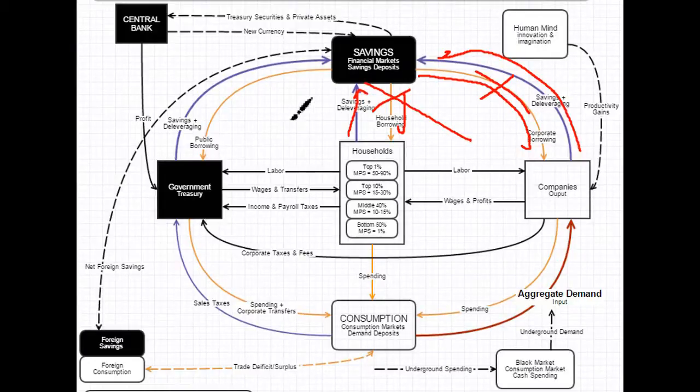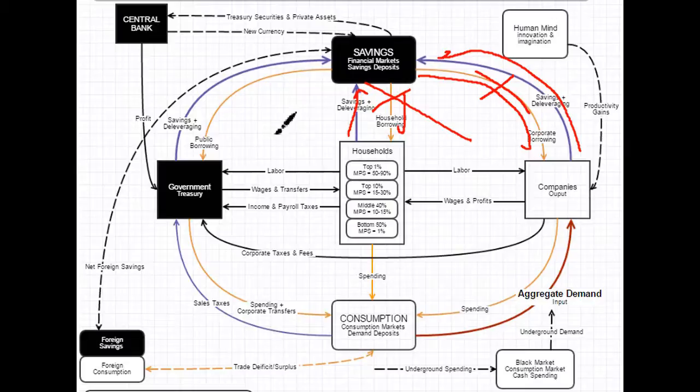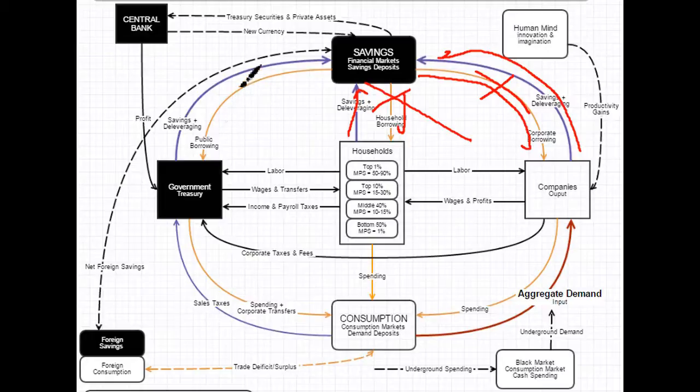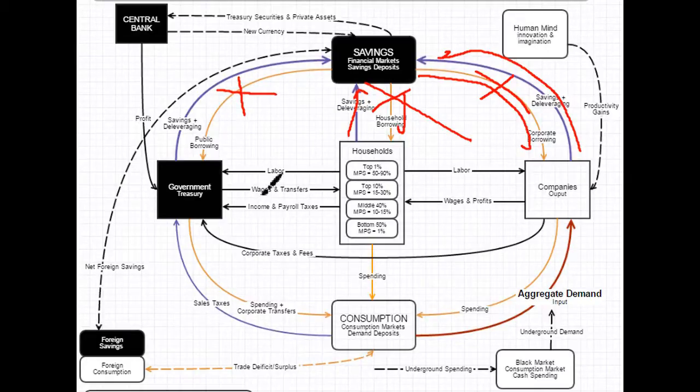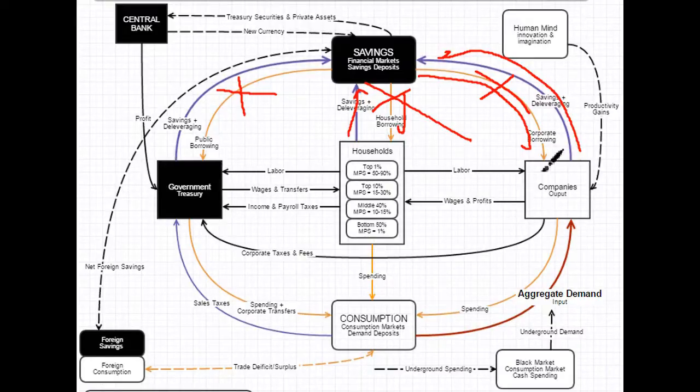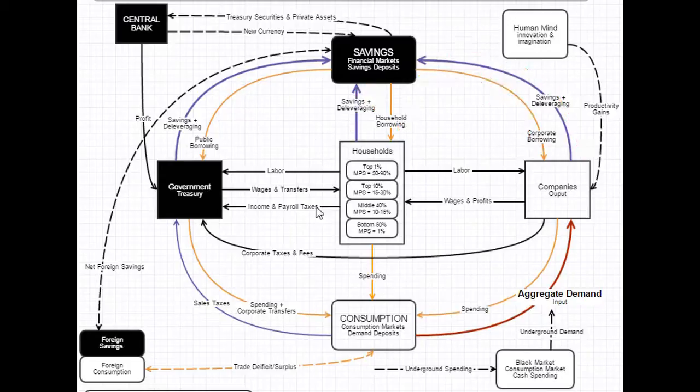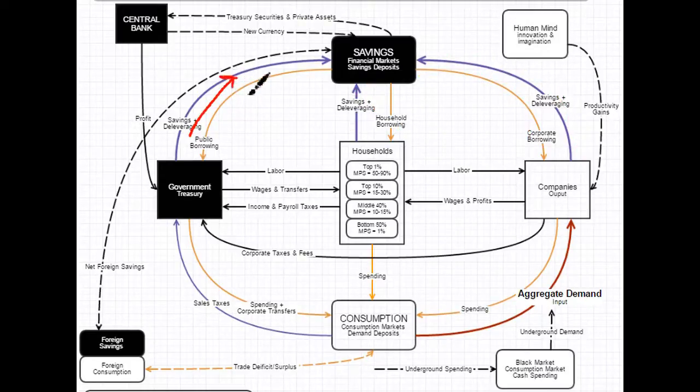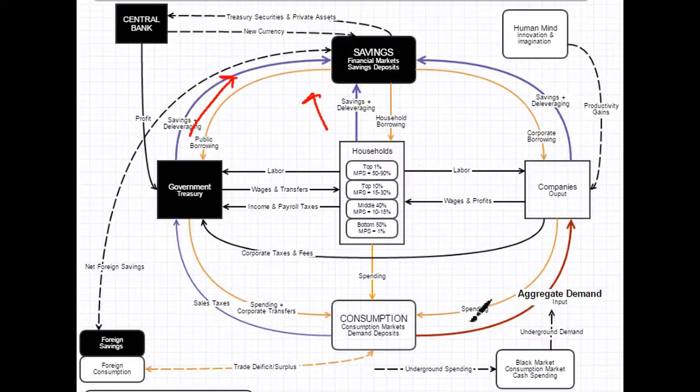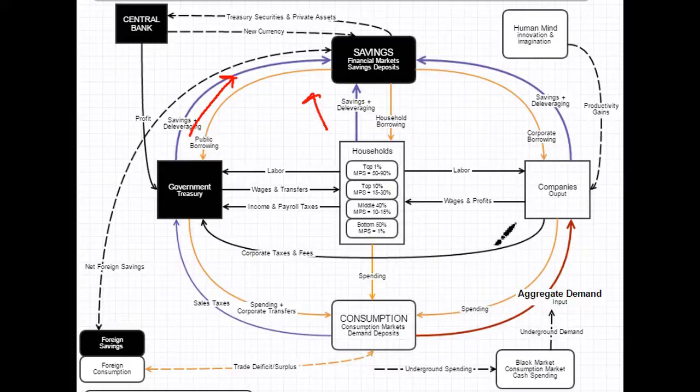So you can see that the argument of austerity versus fiscal deficits is a really critical argument, because if government starts doing austerity and cutting their deficit, that means you have a scenario where government, households and companies are all deleveraging. They're all putting money back towards financial markets, and none of it is coming out in the form of borrowing. And this causes a drastic decline in aggregate demand, and this is a big part of what causes recessions.